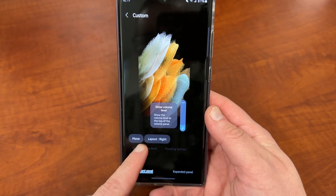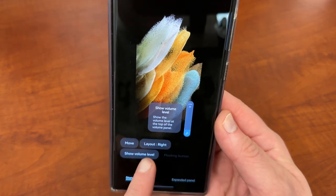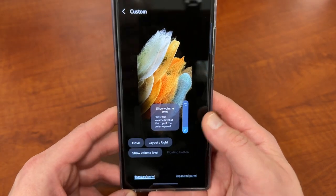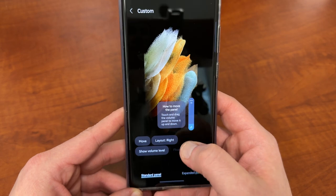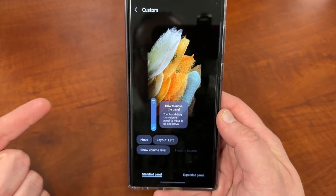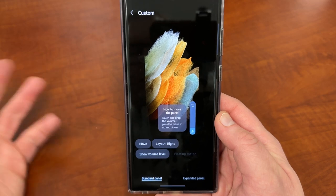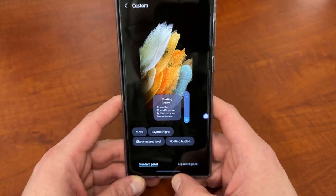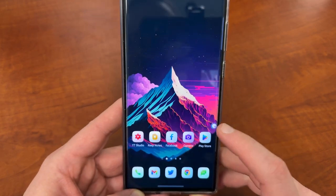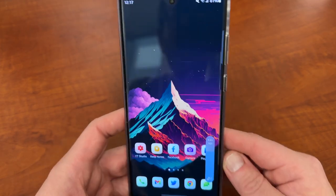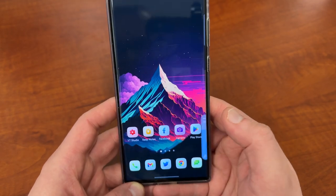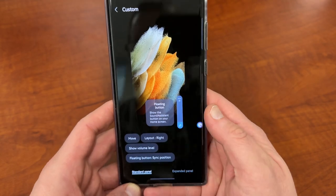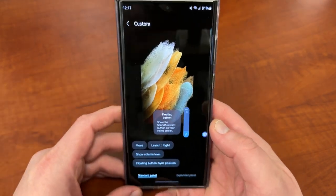You can also choose to show the volume level or not — it will either show you the number the volume is set to, or not. I personally like that quite a bit. You can also choose the layout: right or left, so if you're left-handed you can move it over there. The last cool thing is the floating button. If you want to access the Sound Assistant menu at any time, you can tap this floating button and it will open the Sound Assistant menu without hitting the volume keys. I don't keep that one on personally, but it is an option.